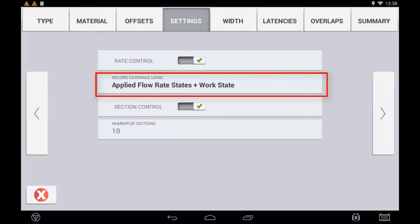You have the ability to record the as-applied coverage layer based on different criteria. The coverage logging seen on the display and the as-applied data logged into the display can be captured in two ways. The first way is turning the coverage map on and off based on the message sent back from the ECU as a confirmation to the Precision IQ Task Controller — a reported state. Sometimes there can be a delay in this message.